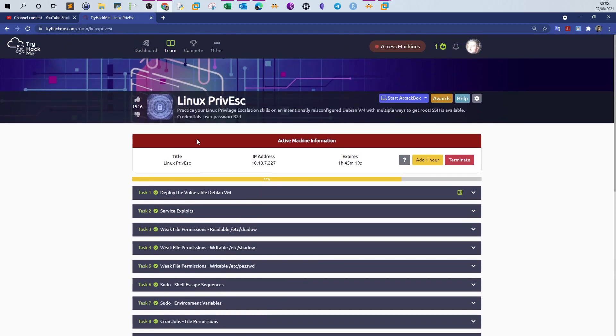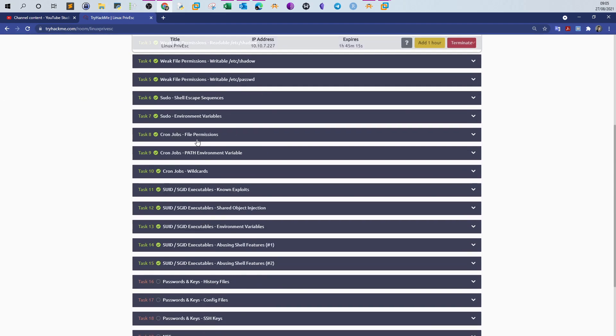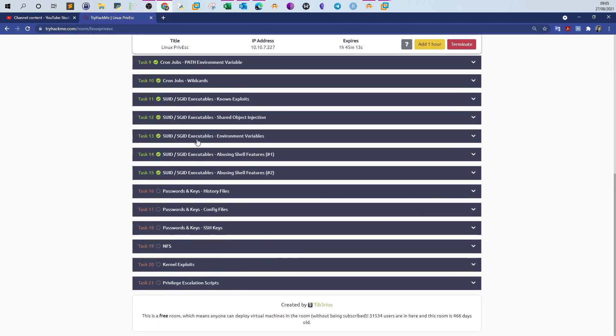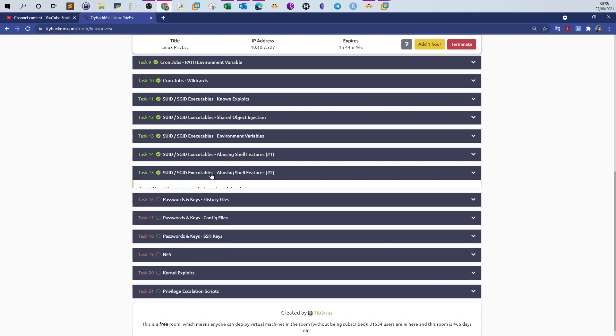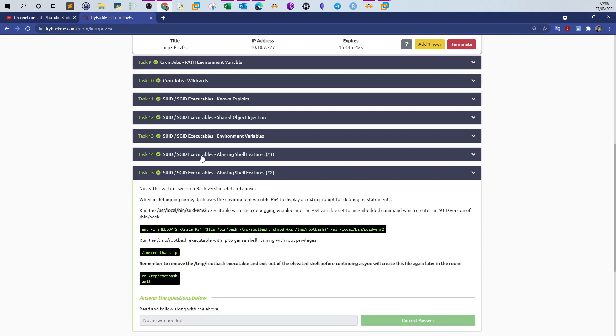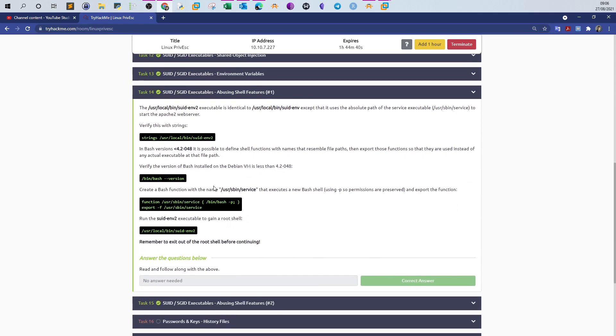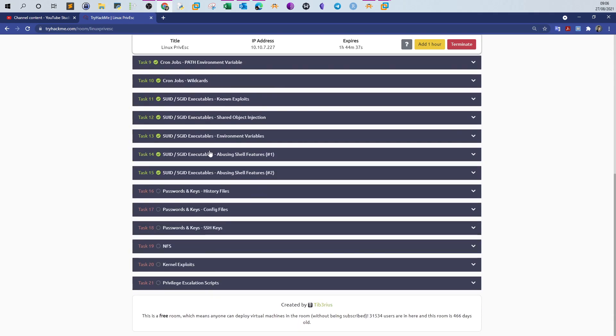Welcome back again. Today we will be continuing with Linux privilege escalation room. In this video we're going to go over tasks 14, 15, 16, 17, and 18. We still need one more video to complete the room which will cover the rest of the tasks. Task 14 and task 15 are similar to each other, so if you perform one you will be able to do the other one easily. There are no required questions to answer, you just have to click on the complete button.